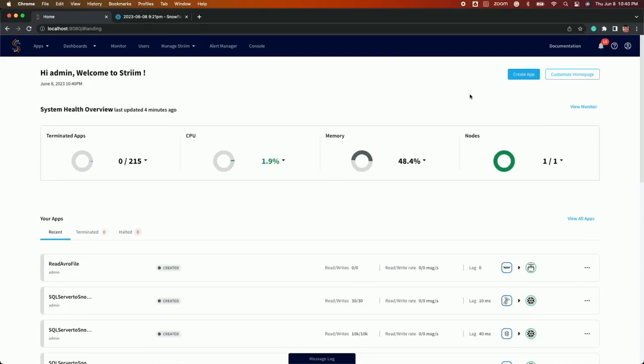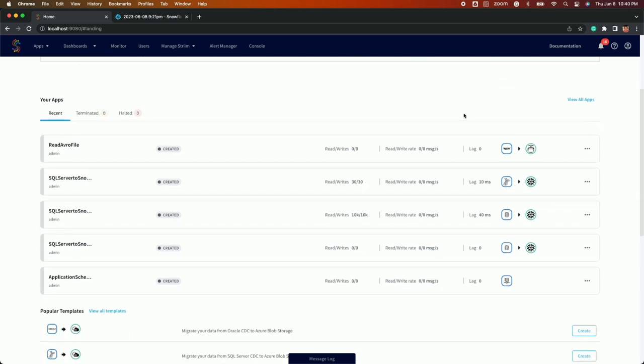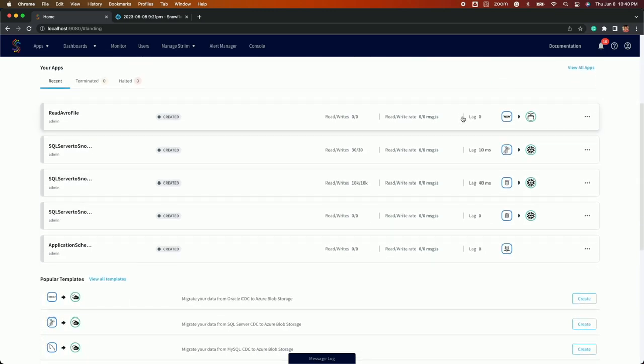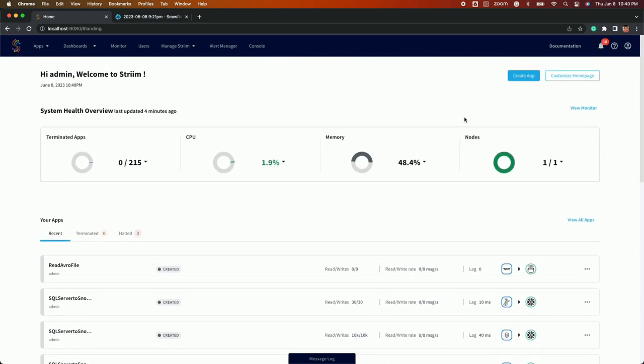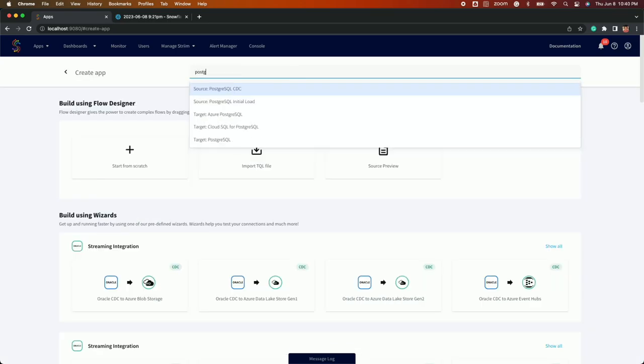First, we will set up your initial load application to move all your existing data over from Postgres. To get started, we will go to the Create App page in Stream.